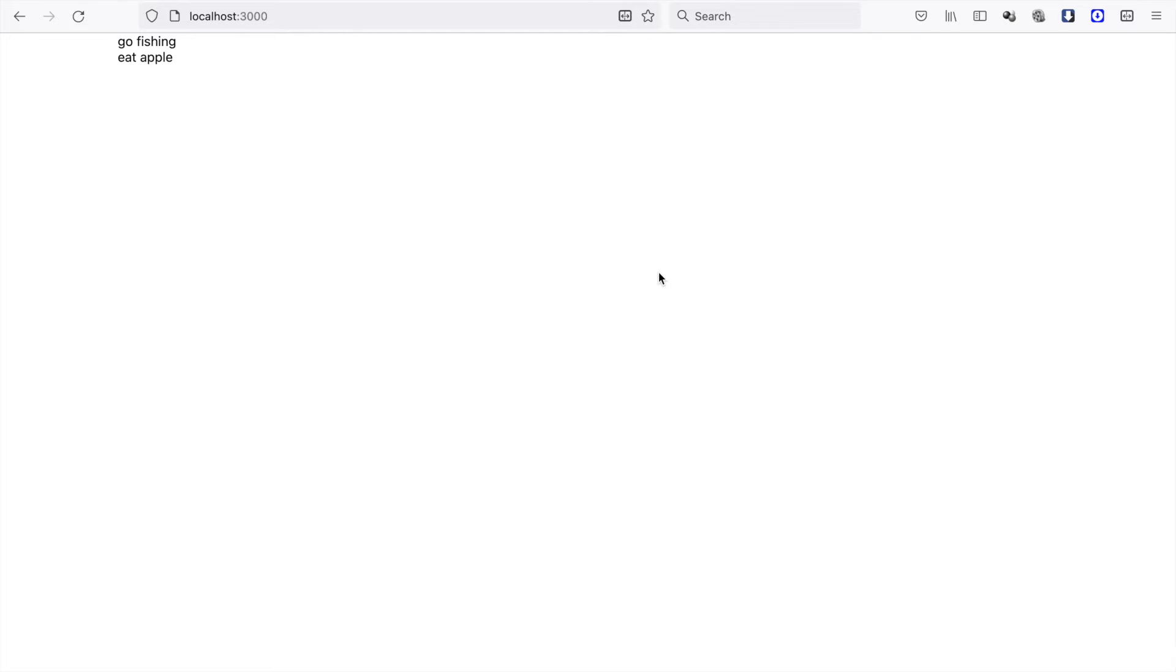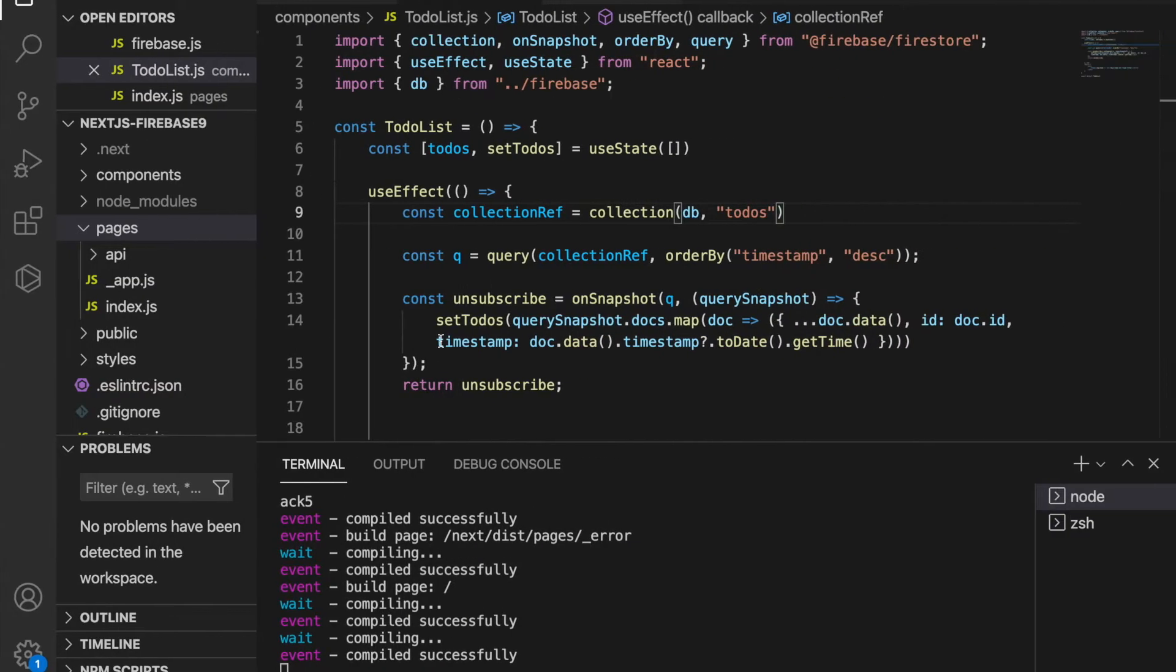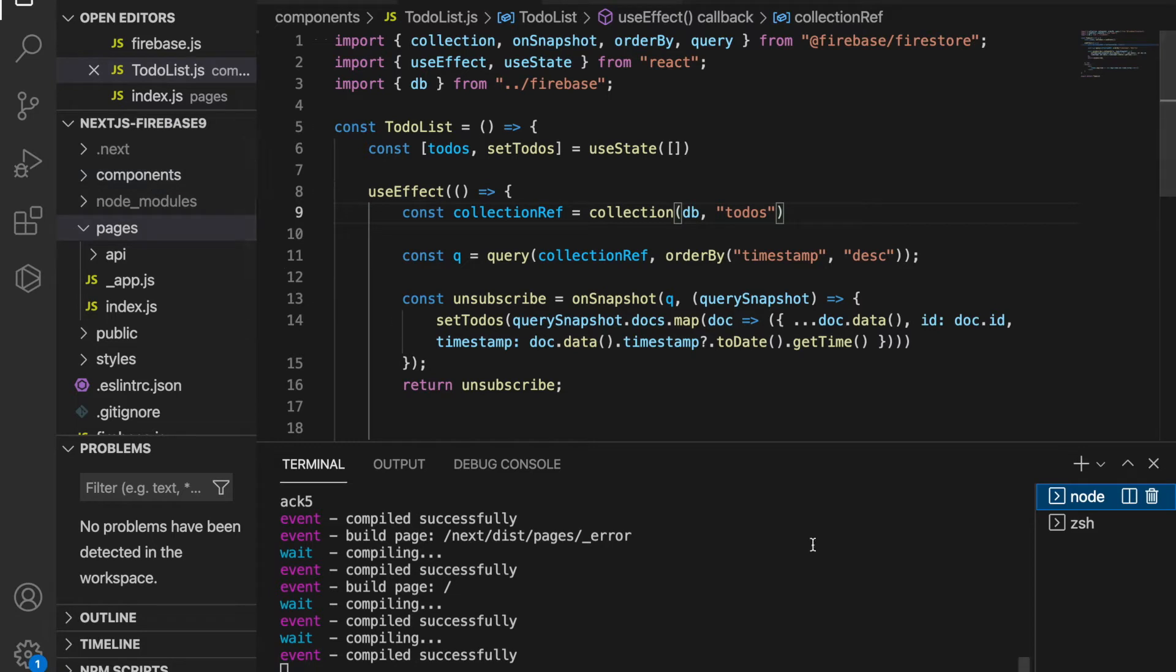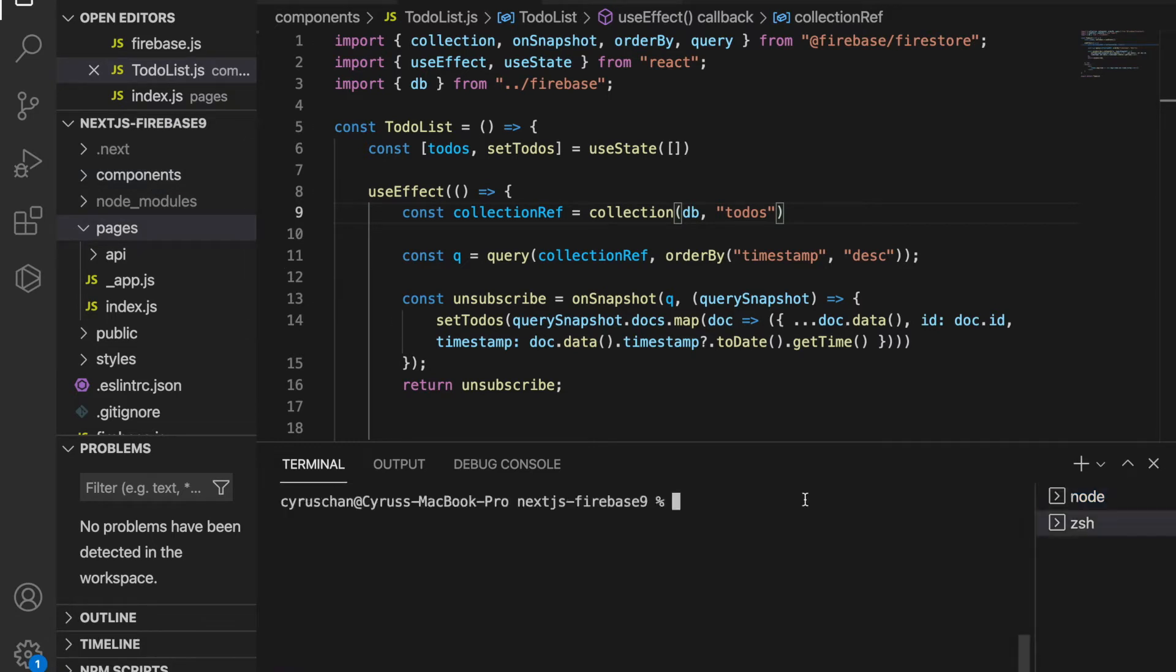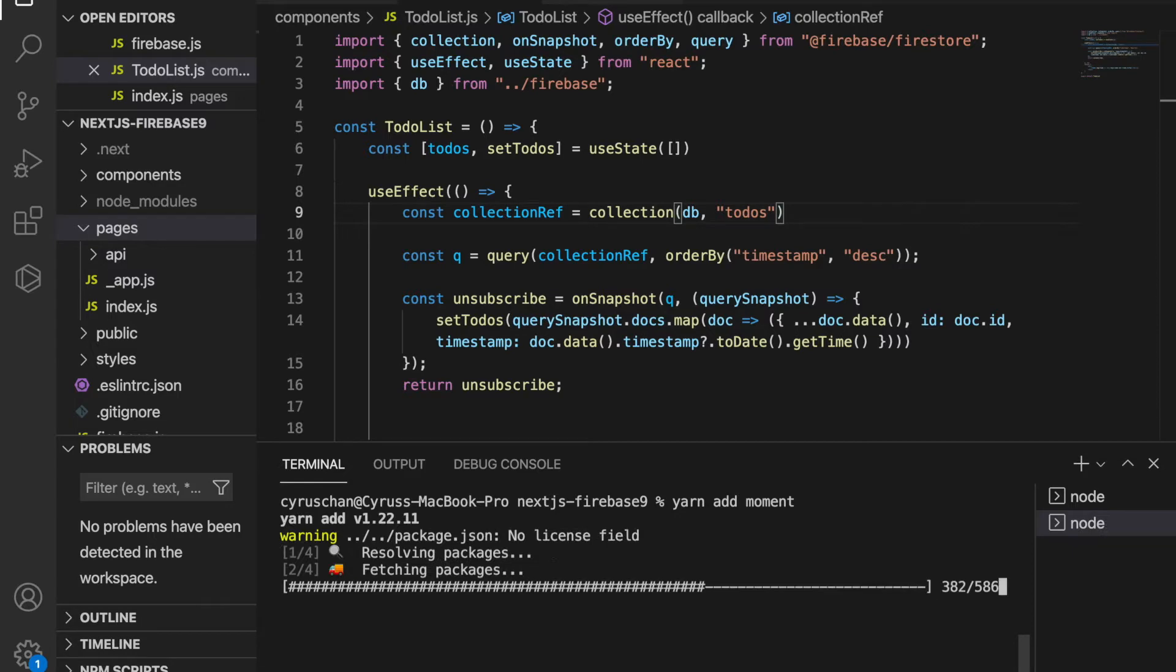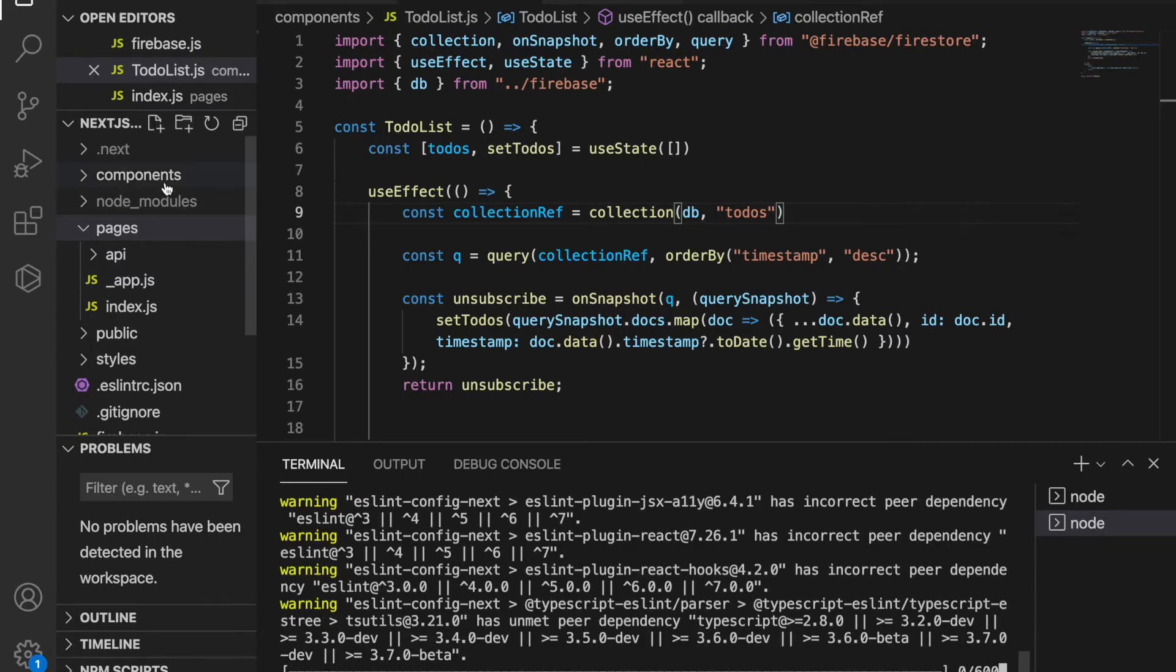In this part, we're going to create a better to-do list instead of just two sentences. We're going to create a new component called to-do, but before we continue, we'll add a package called moment to help display the timestamp. Then we go to the components and create a new file called to-do.js.